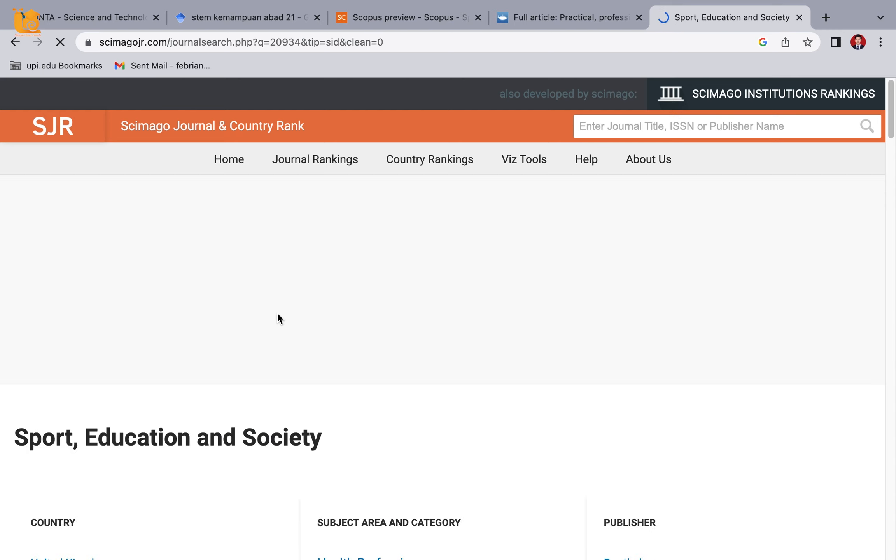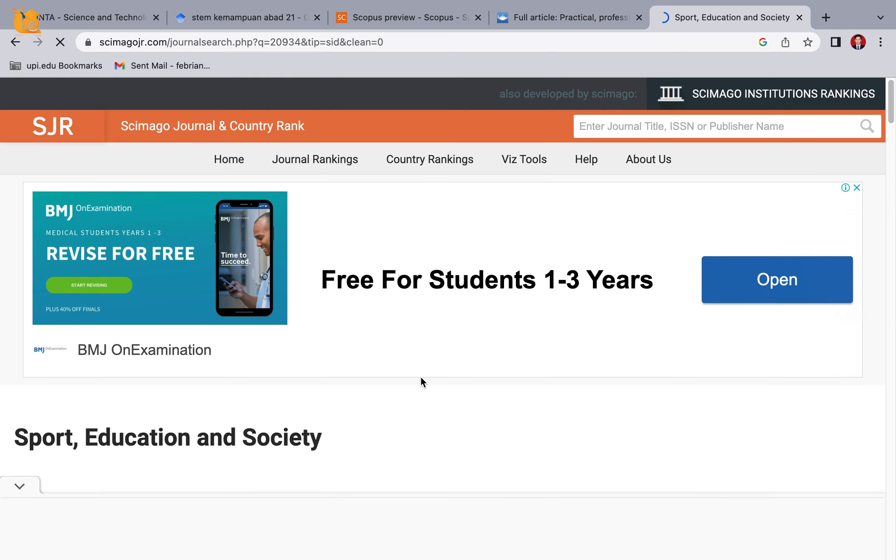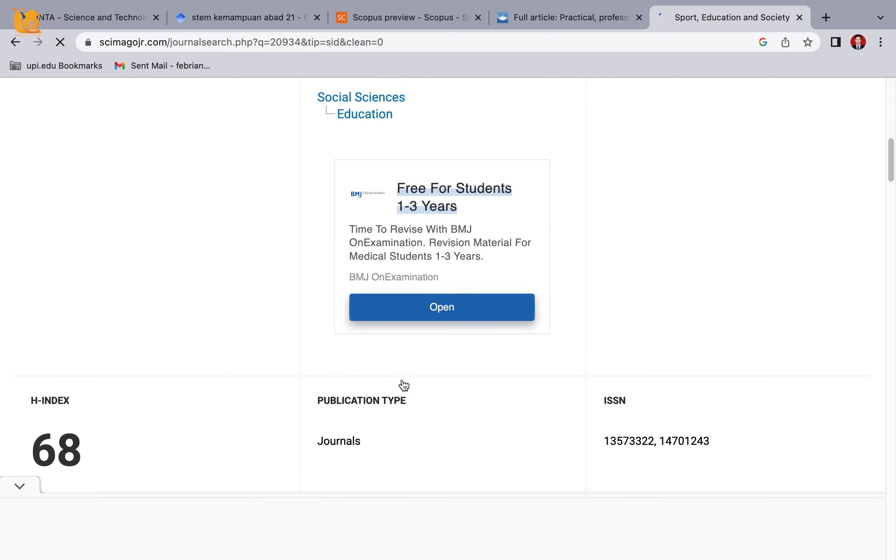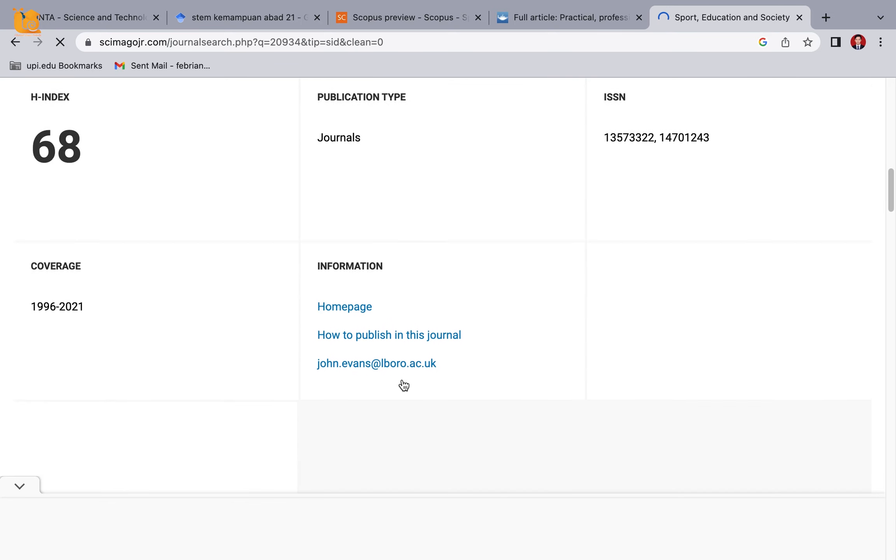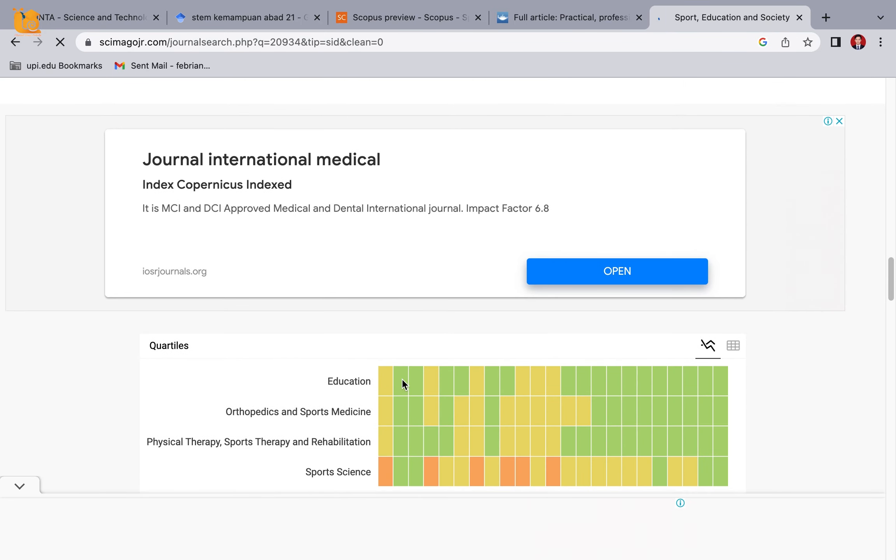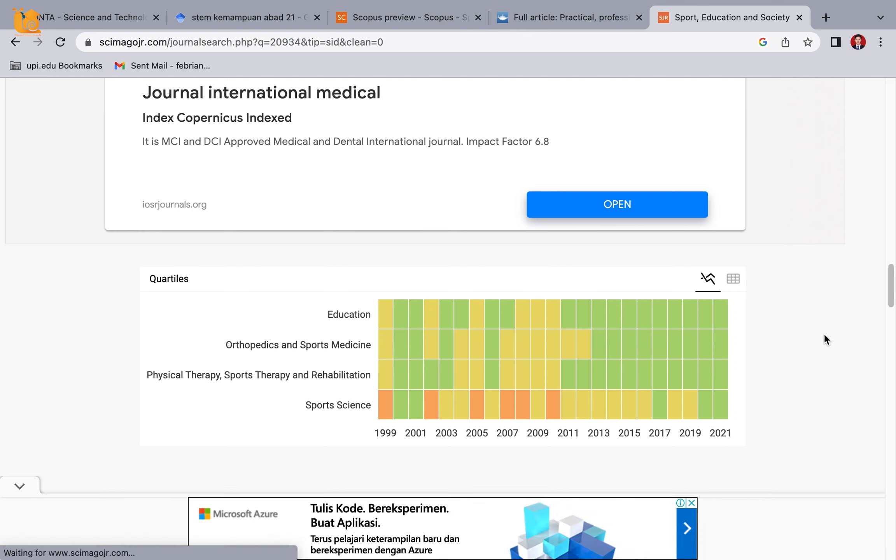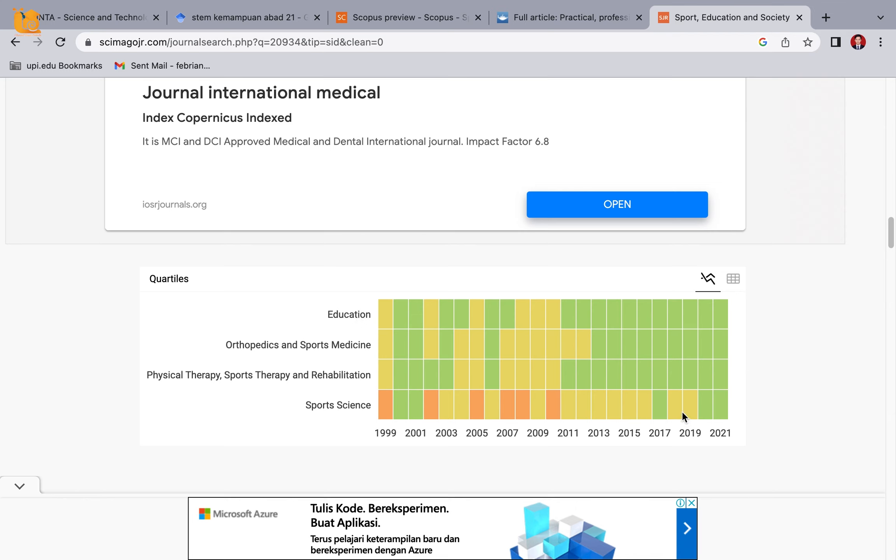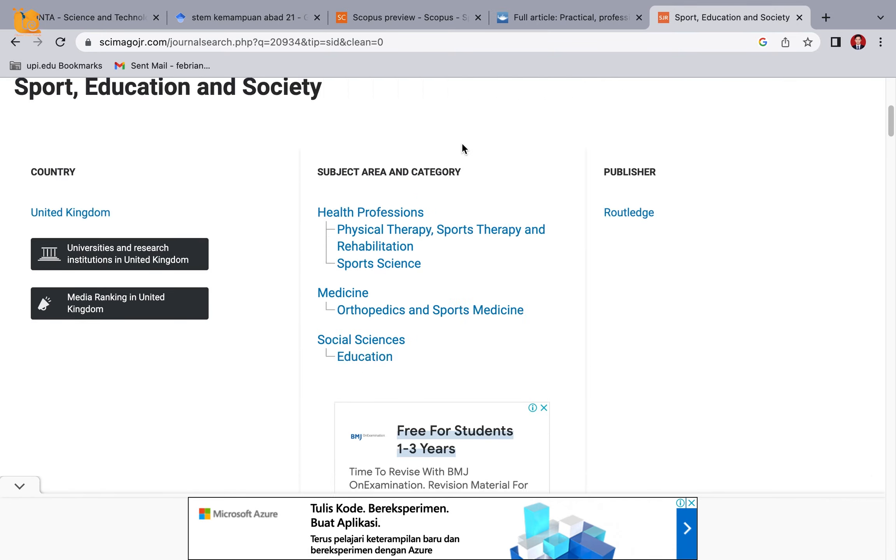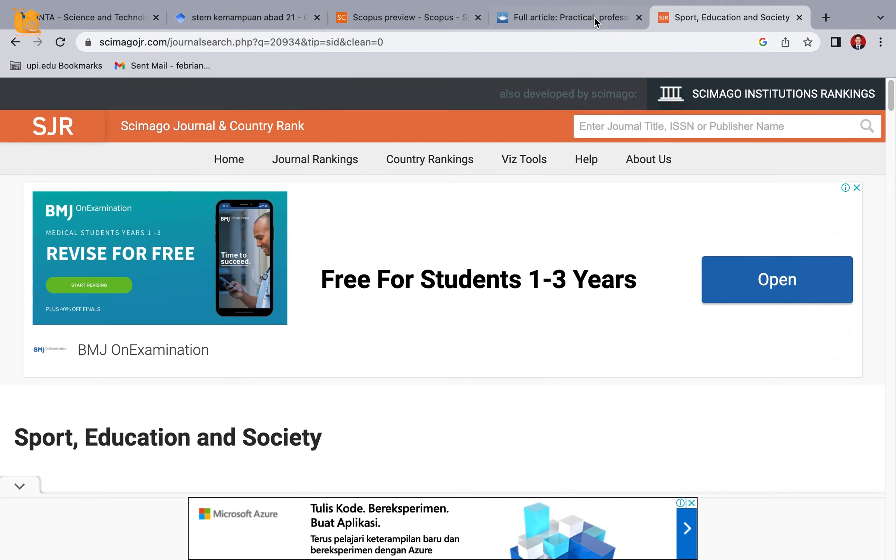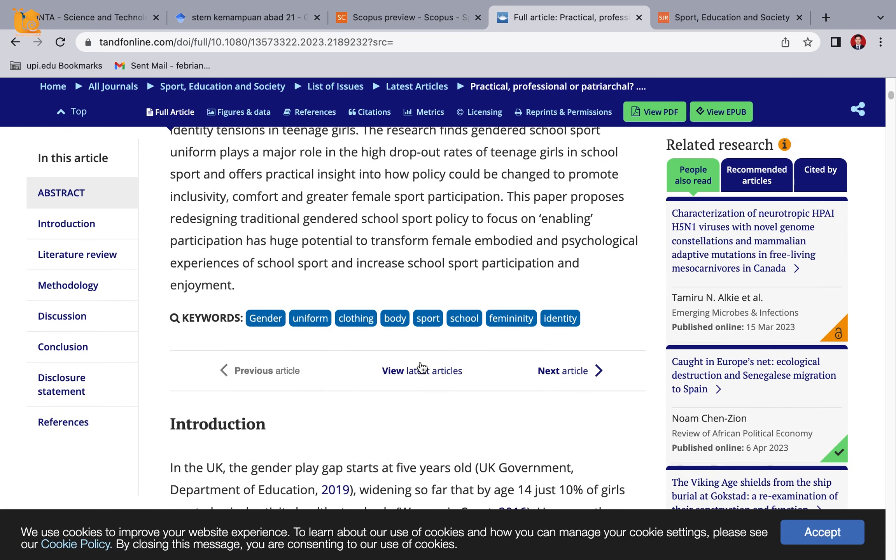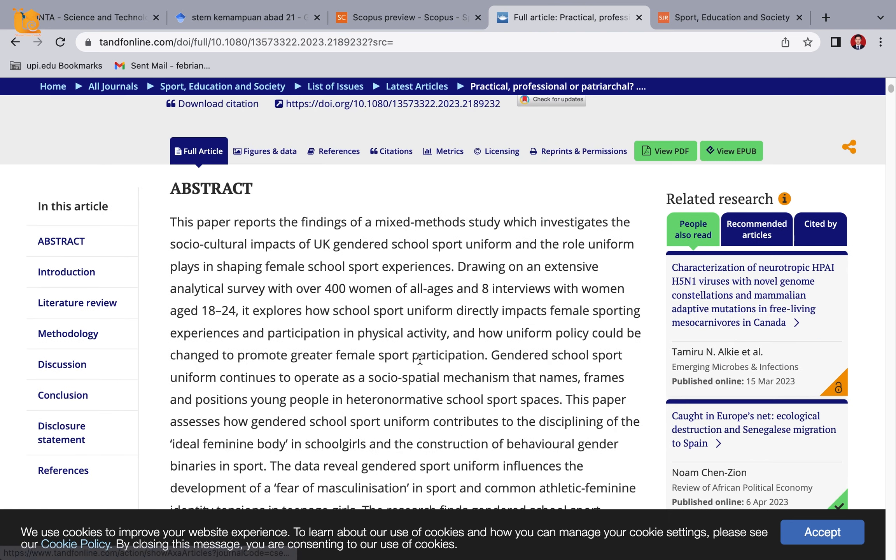Scroll down. Once it appears, please scroll down. Here there are colors. So in that journal there are several fields. The green color is Q1 - in 2021 everything is Q1. But some yellow ones are Q2, orange is Q3, and later there's red which is Q4. That's how we view the Scopus rankings, by checking on Scimago JR.